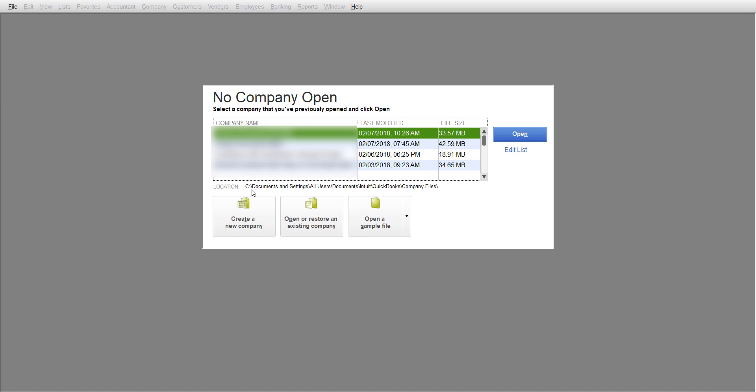What I do if I don't know where mine are at - I go to my old file, my old QuickBooks, and look at the bottom here. It says location: C documents and settings, all users, documents, Intuit, and then files. Then I go over to my other one.